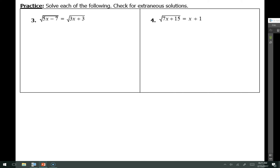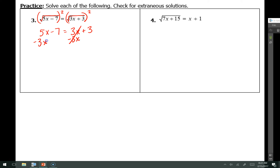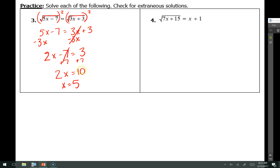Let's try a couple of practice problems. In this next one, I have the square root of a quantity equal to the square root of another quantity. There's nothing outside the square root to isolate, so I'm going to square both sides. On the left, squaring the square root leaves me with 5x minus 7, and on the right it leaves me with 3x plus 3. Subtracting 3x from both sides gives 2x minus 7 equals 3, then adding 7 to both sides and dividing by 2 gives x equals 5.